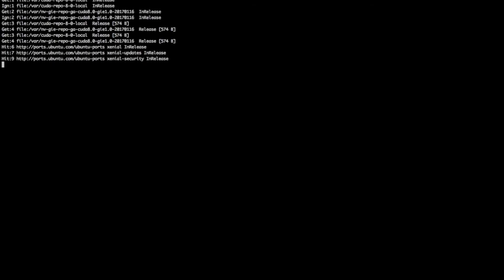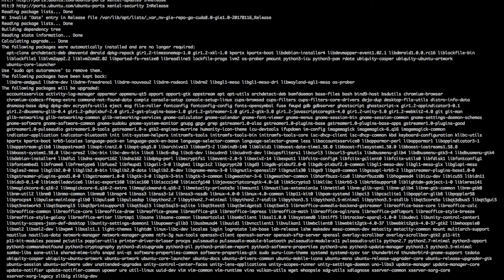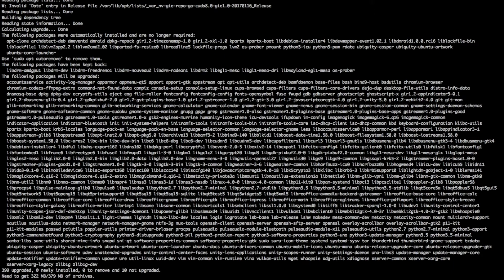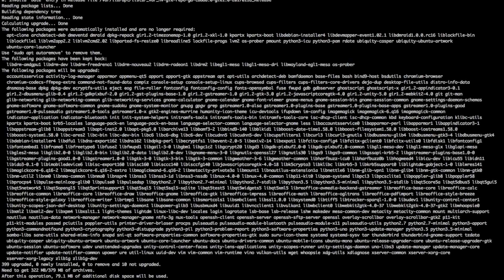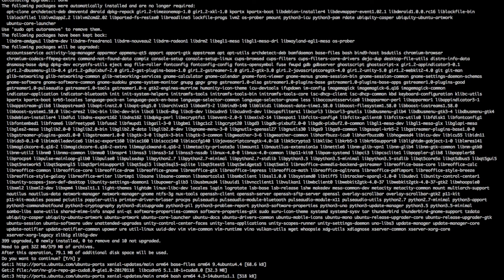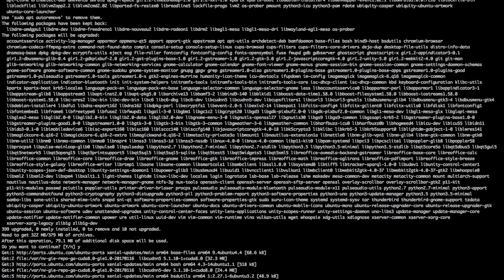It will start checking what updates are available. And like 399 upgraded. So you better upgrade everything before you use it. So Y, Enter. Then start downloading. And after downloading it will start installing onto your machine. So it's the final step before you start using the TX2.